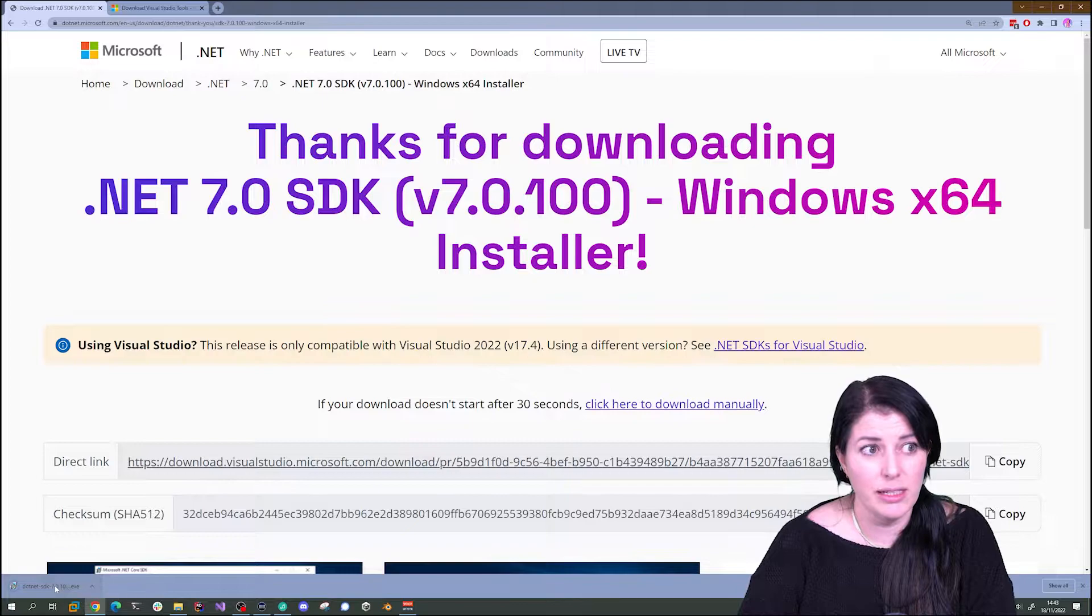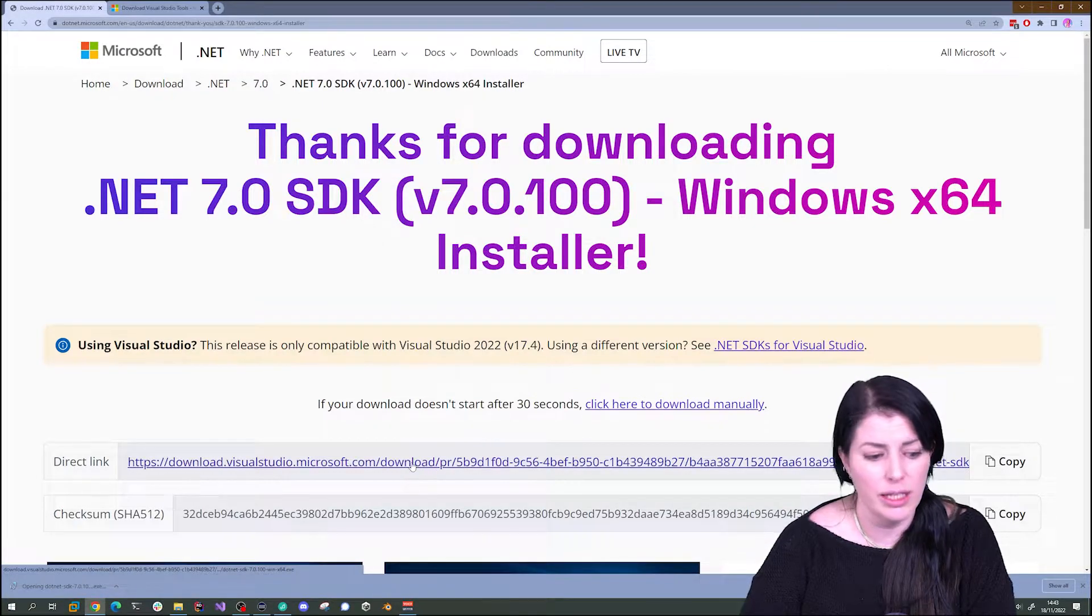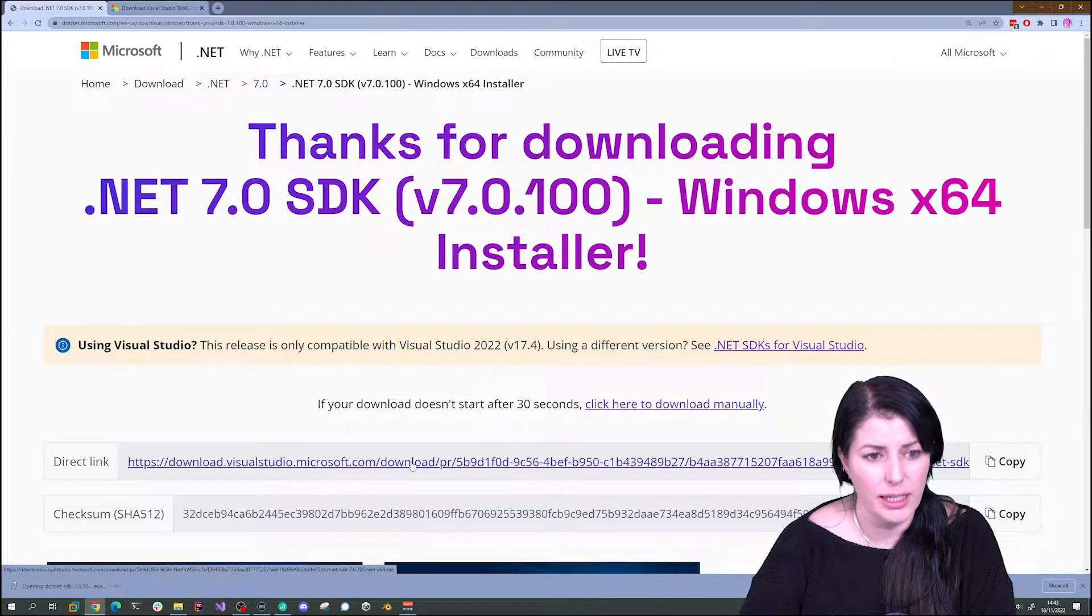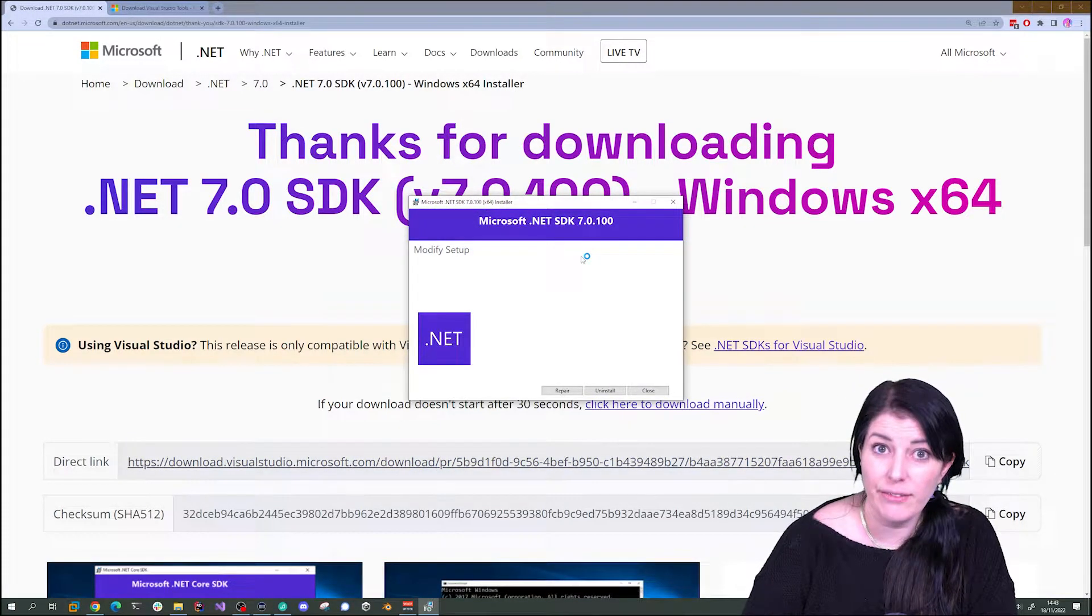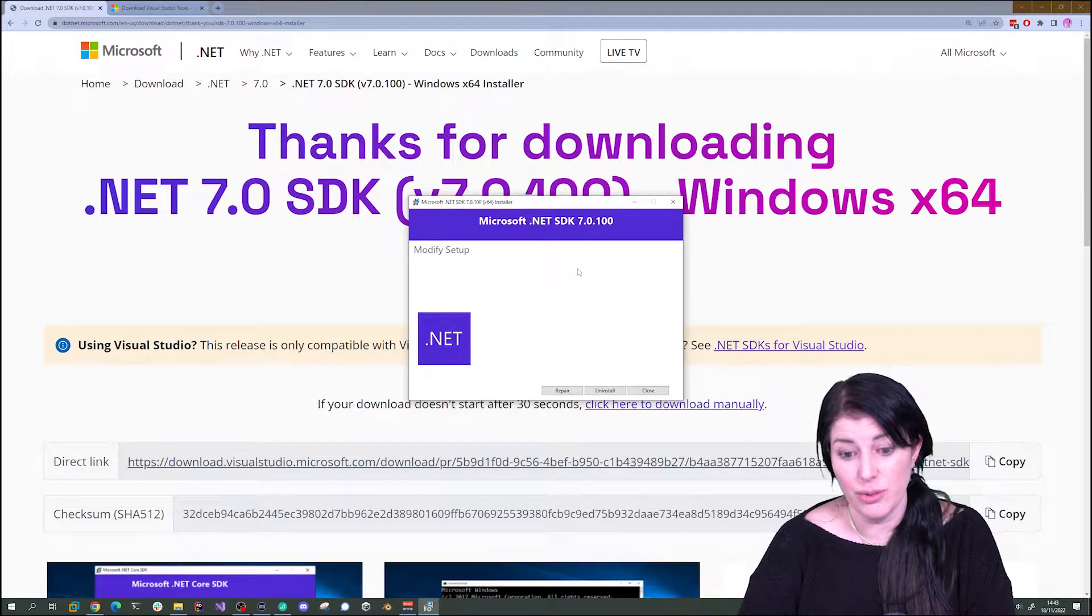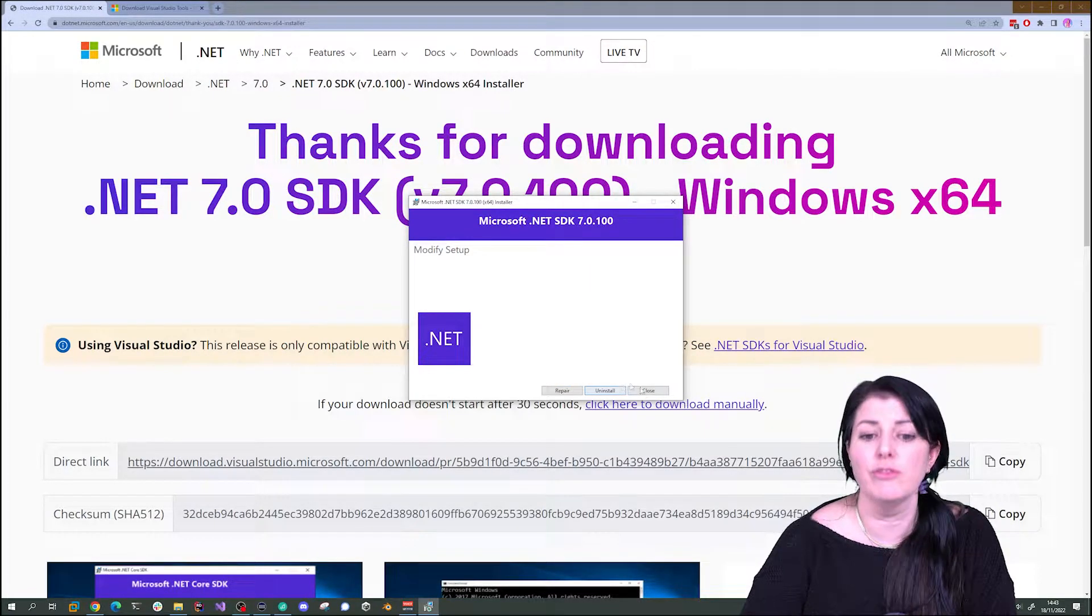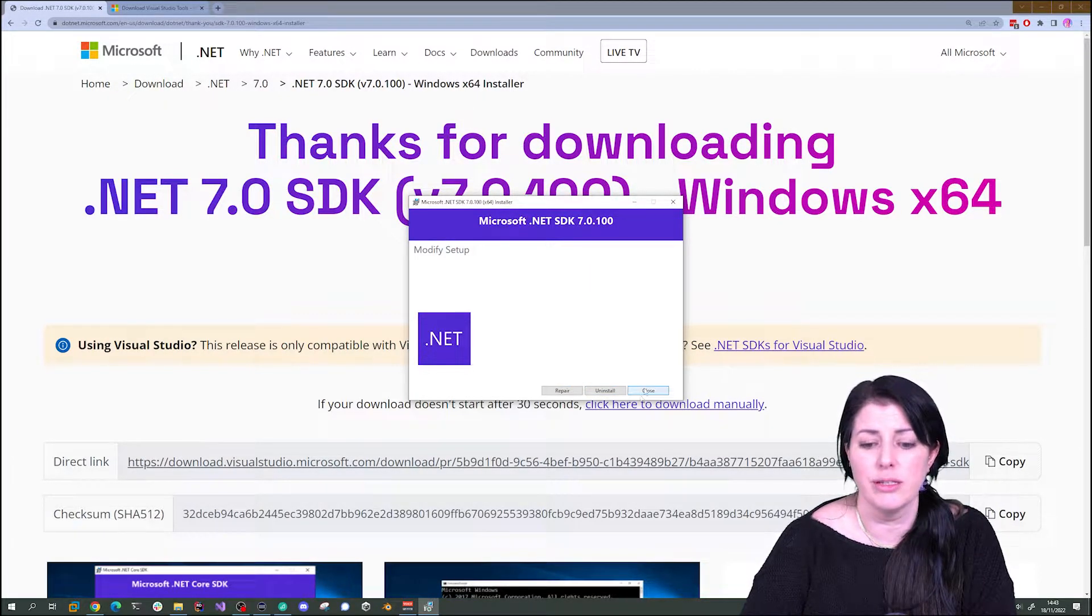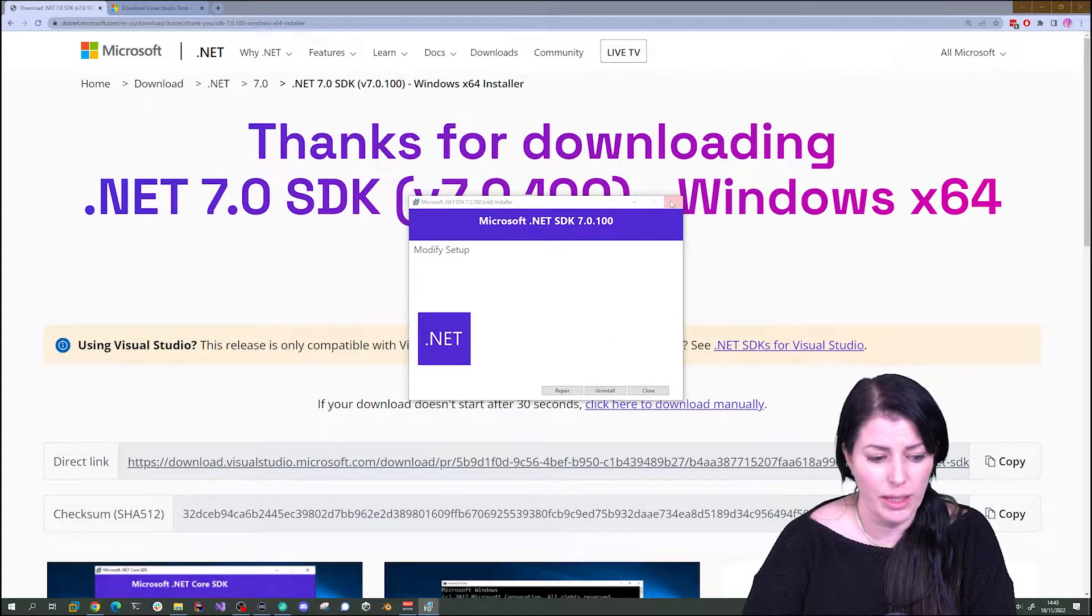Then once it's downloaded we can double click on the executable. I already have it so it's not going to install for me, but you can go and follow the instructions on the installer.